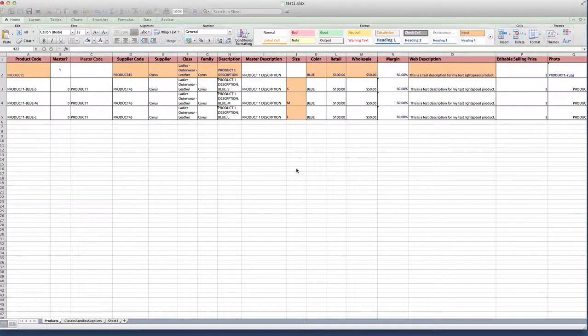So I've been using Lightspeed for the last two years. Awesome program. I've used several POS systems and this is by far the best one I've ever seen.